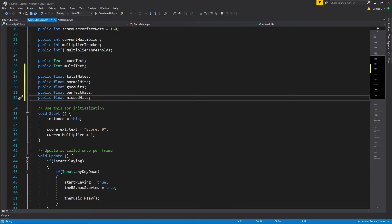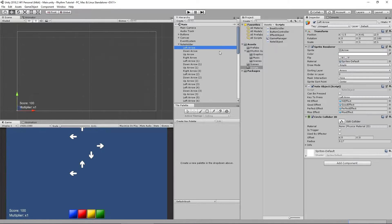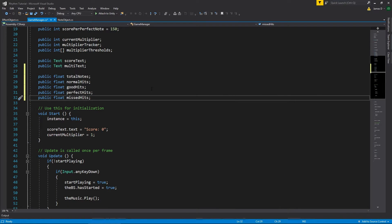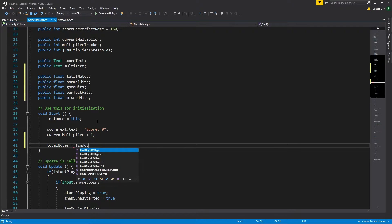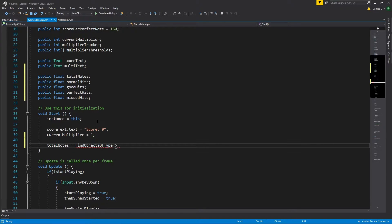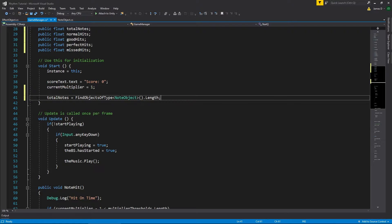The first thing we need to do is work out how many total notes are in the scene. All our notes have the note object script attached to them, so in our Start function we can say: total notes equals FindObjectsOfType — make sure there's an 's' in there, because FindObjectOfType without the 's' only finds one. FindObjectsOfType of type NoteObject, and then get the length of that array.